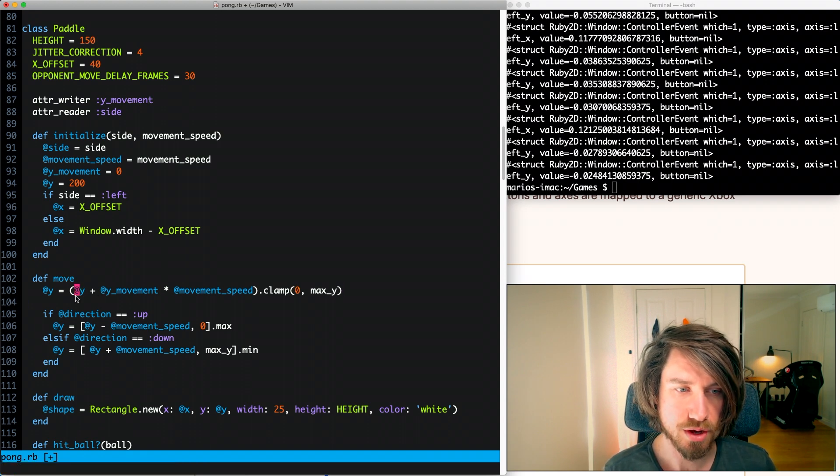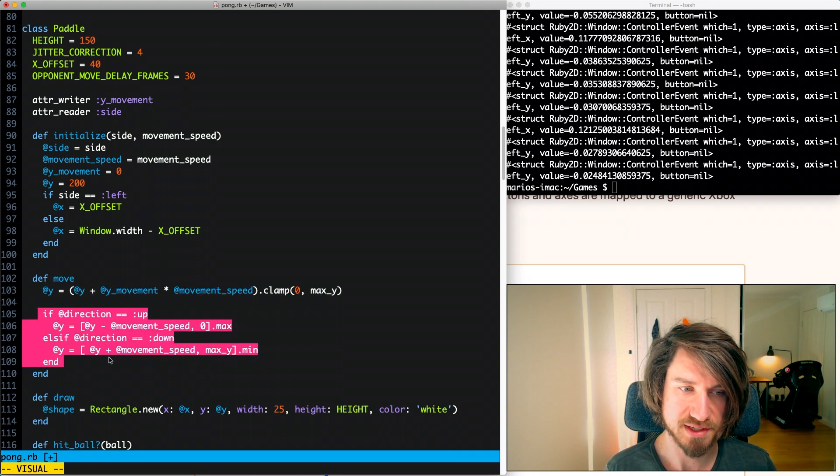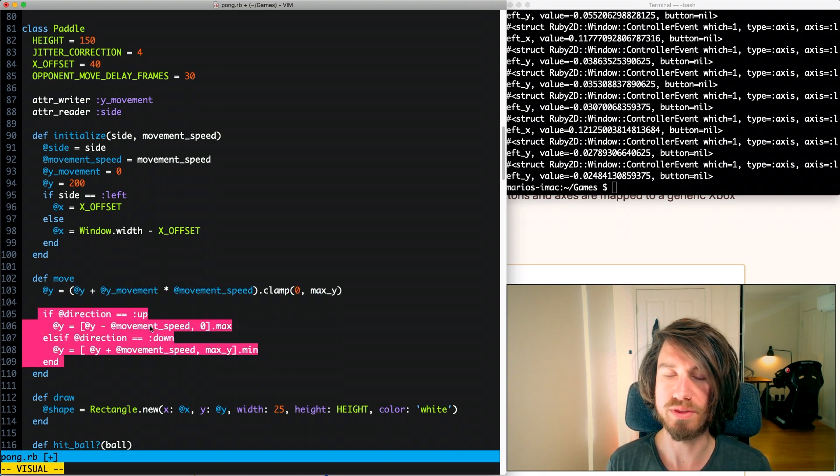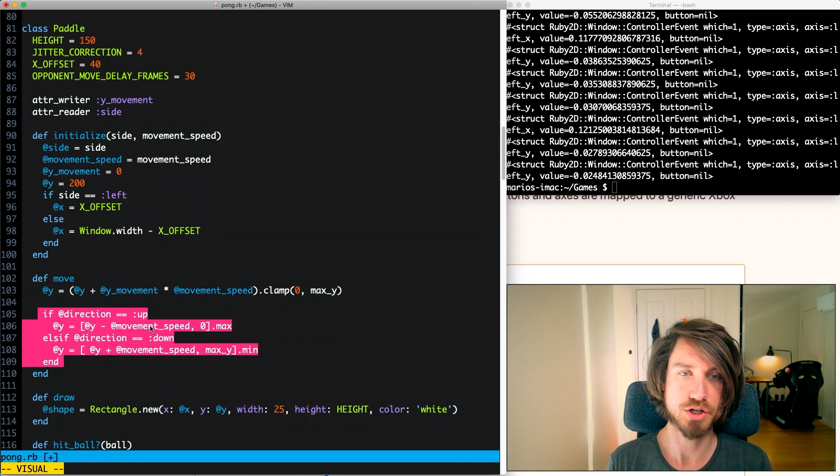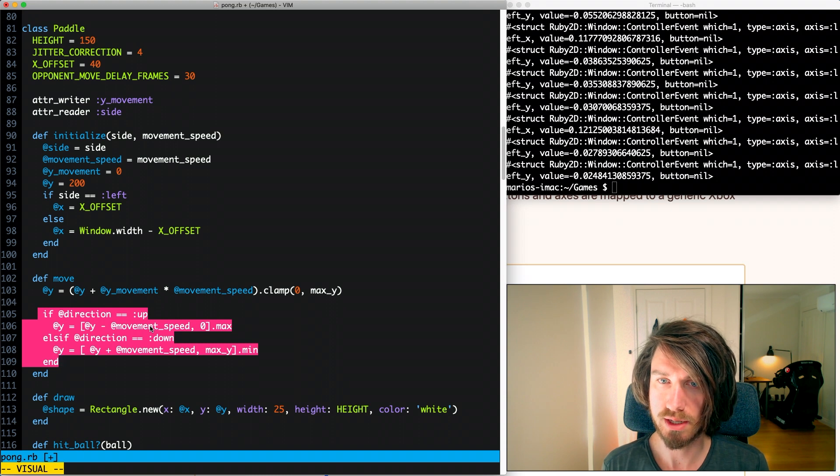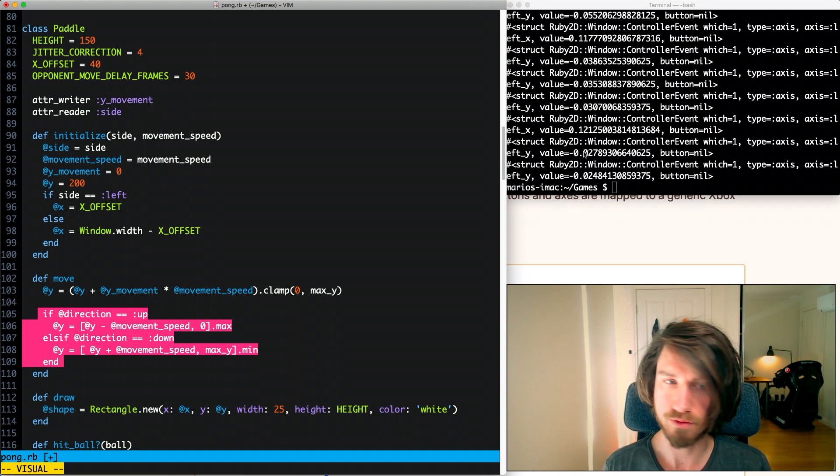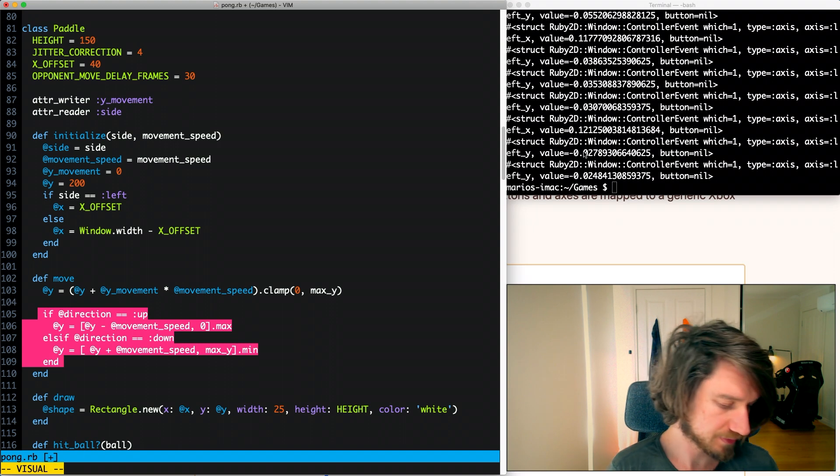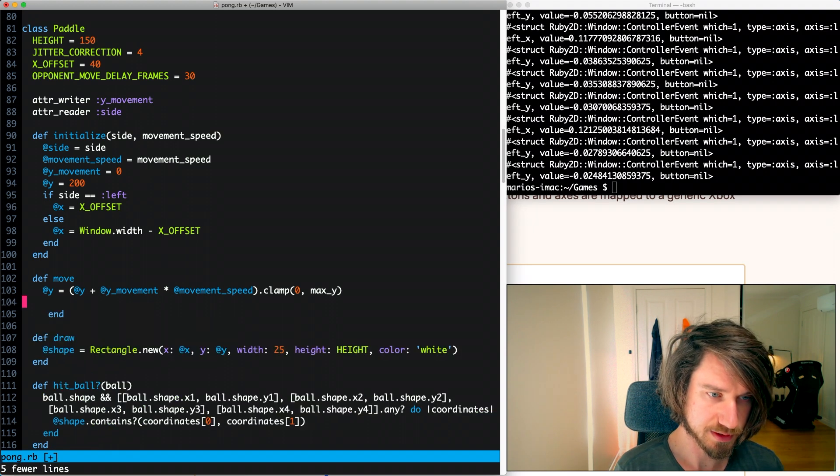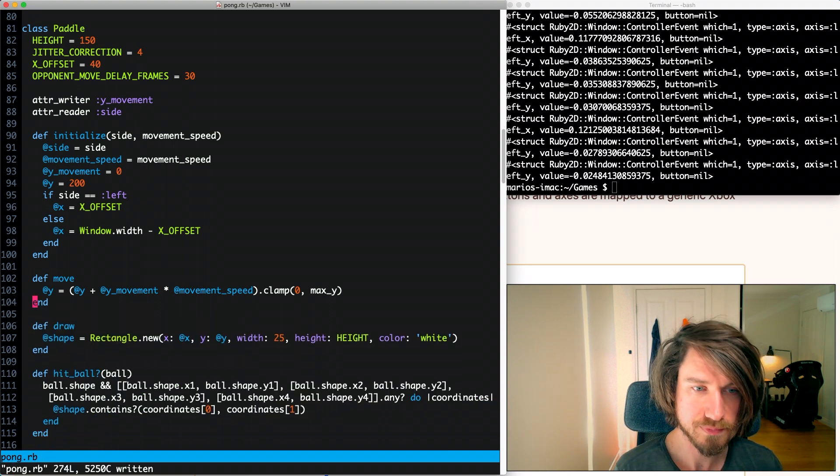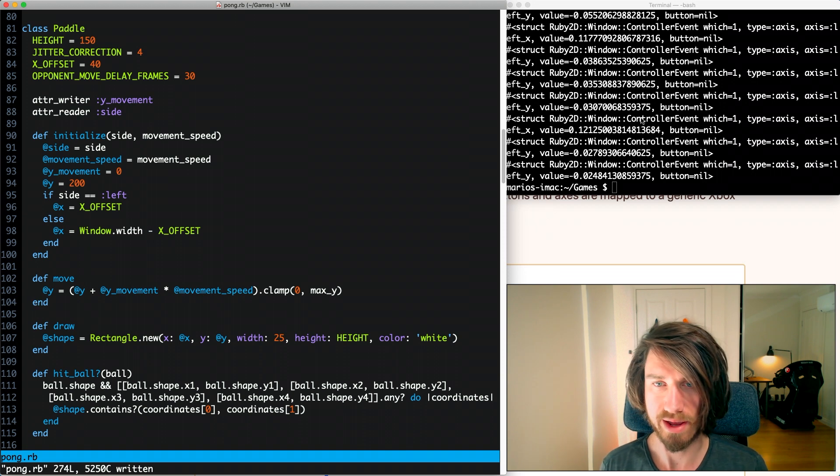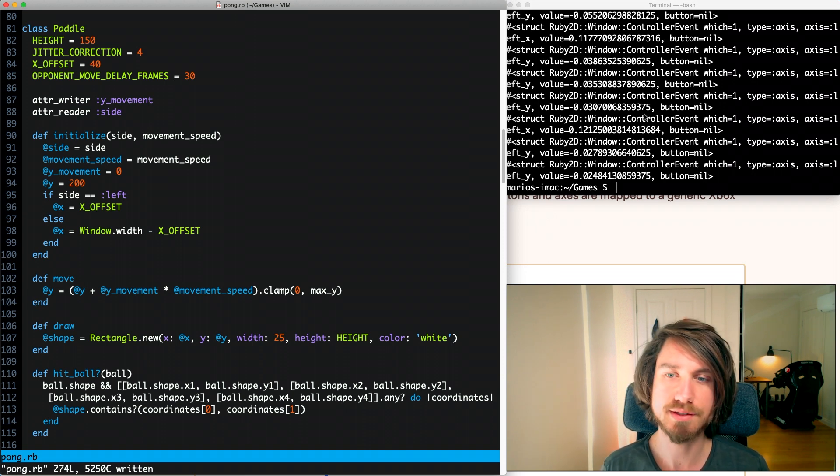So this code here essentially replaces this code now with the added benefit that it should now work for our controller values that we get on our analog sticks. I'm going to delete this code and we're going to test it out now on our keyboard and make sure it all still works.